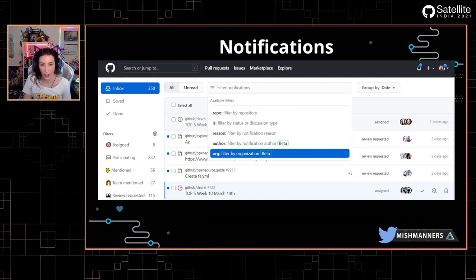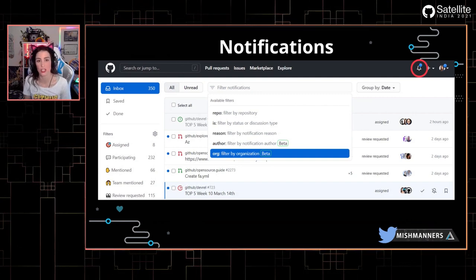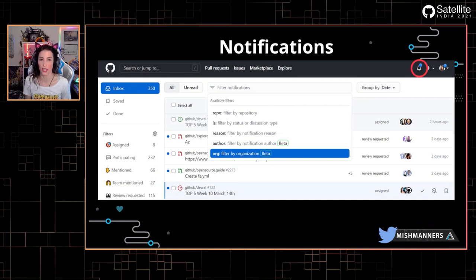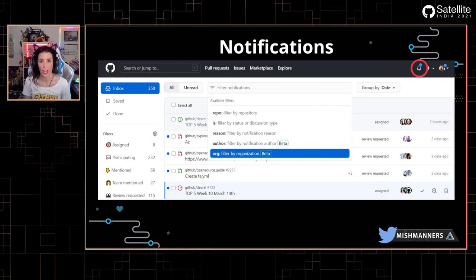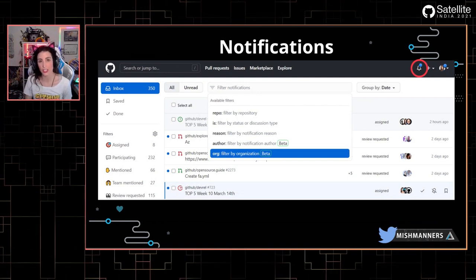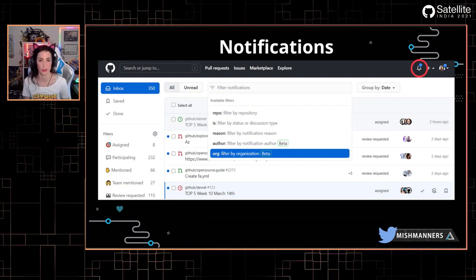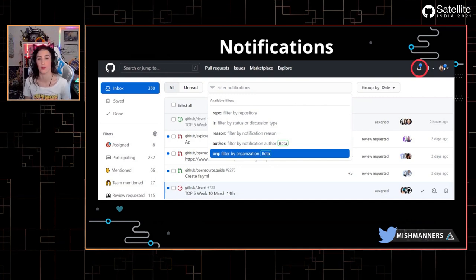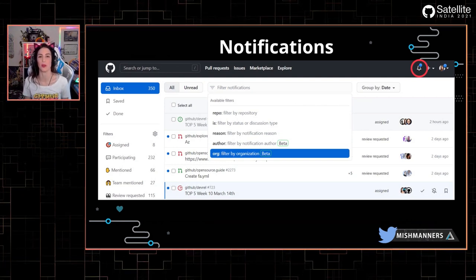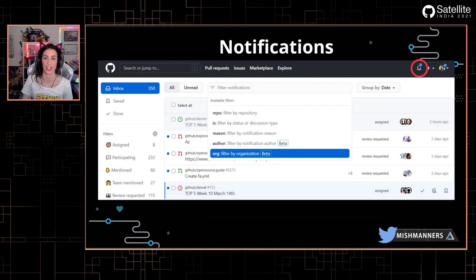You can get to notifications from almost anywhere on GitHub — just click the bell in the top right. One thing to note: some people worry that if they haven't checked their notifications for a while, there will be hundreds of thousands of them. But if you haven't checked in a while, go to notifications and you'll get a pop-up that helps you filter out all those notifications sitting in the backlog. We launched this because we wanted to help people clean those up — so don't be scared to go check your notifications.